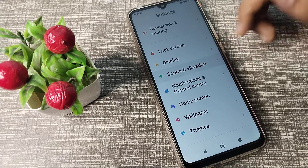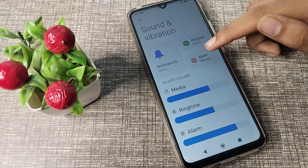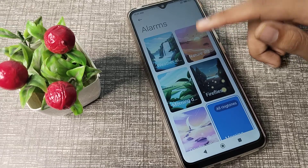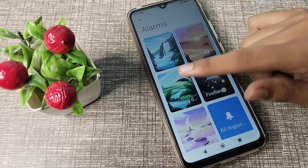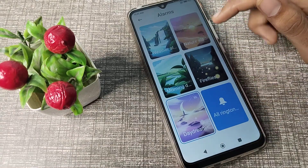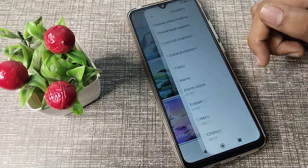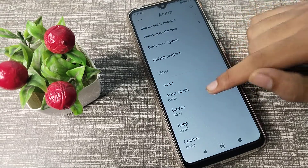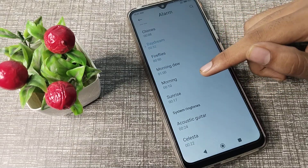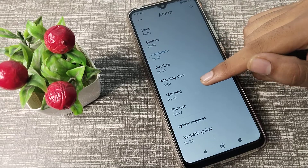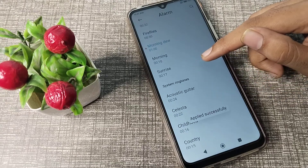As you can see, there is 'Sound and Vibration' — tap on it. Then click on 'Alarm Setting.' You can see there are many types of alarm ringtones. If you want more ringtones, tap 'All Ringtones.' There are many alarm ringtones to choose from, like Sunrise, Morning, and more.